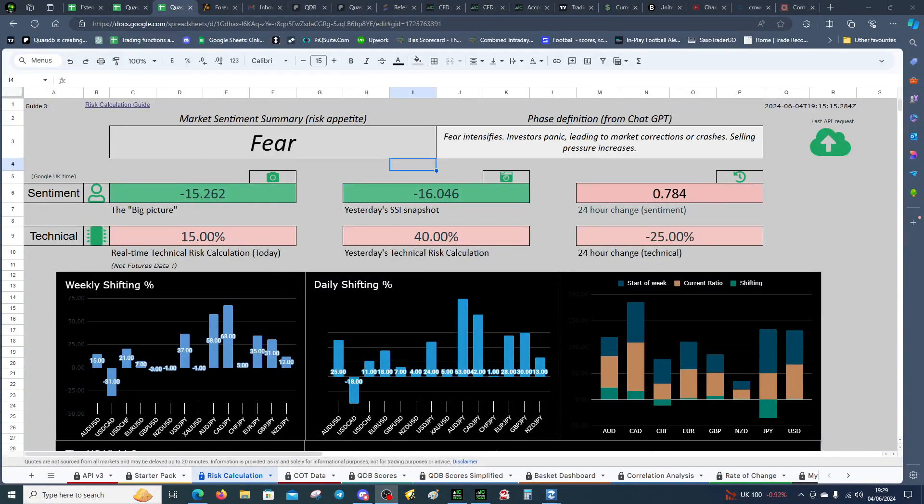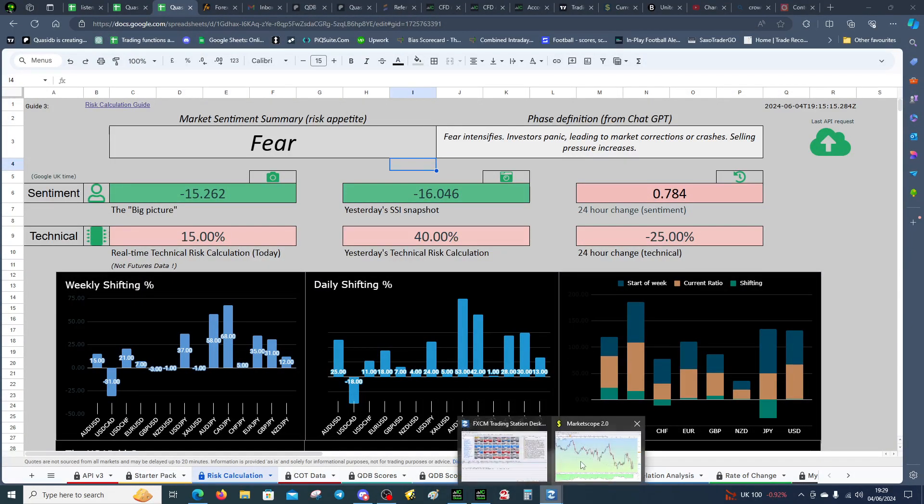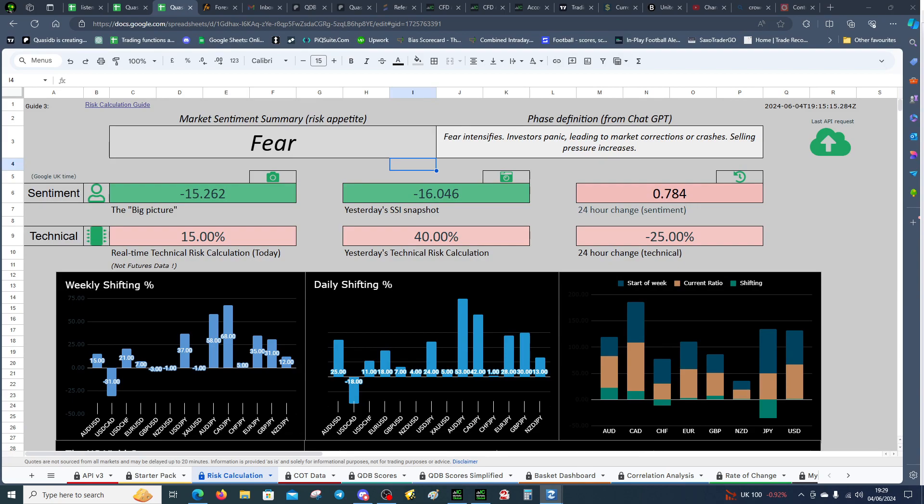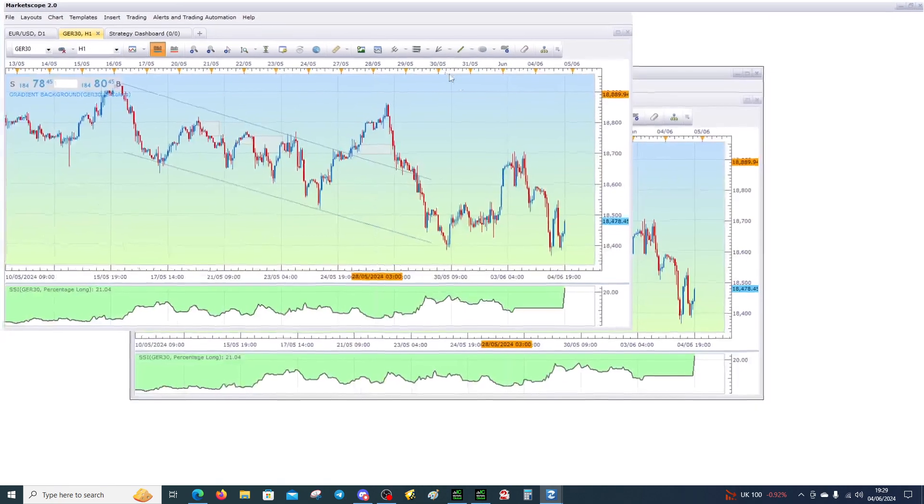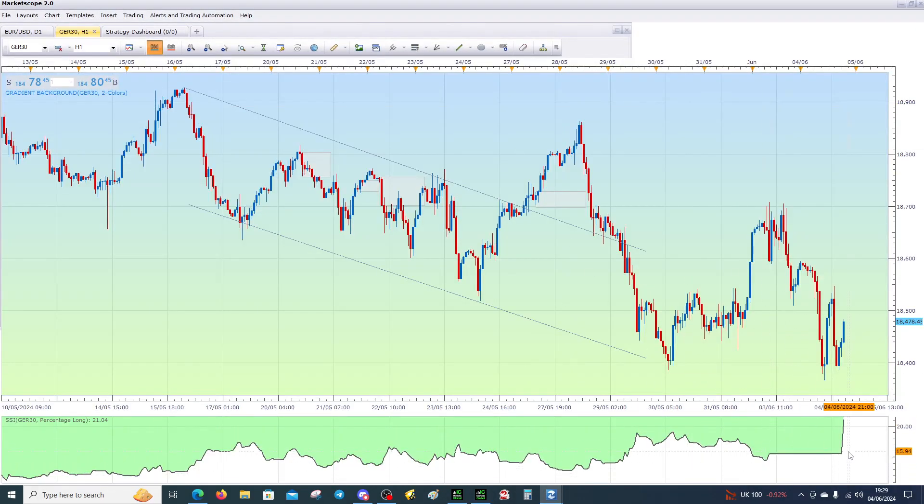Good evening all, I hope you're doing well. This is going to be a short video because I couldn't get the FXCM Trading Station to present the SSI data properly.